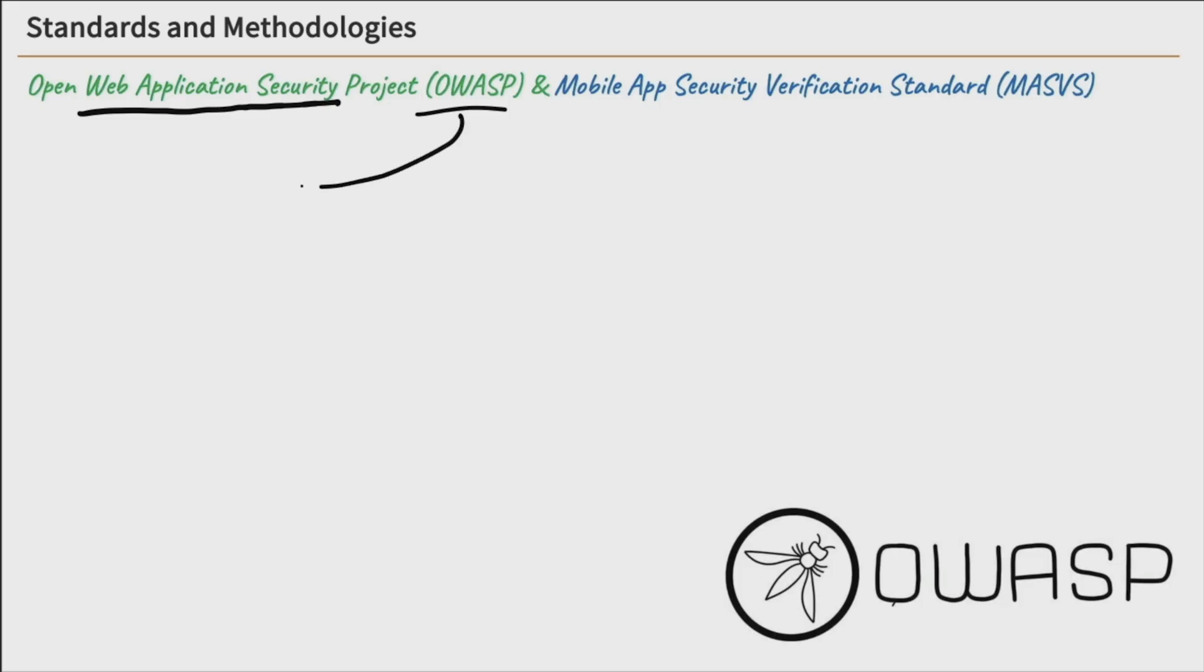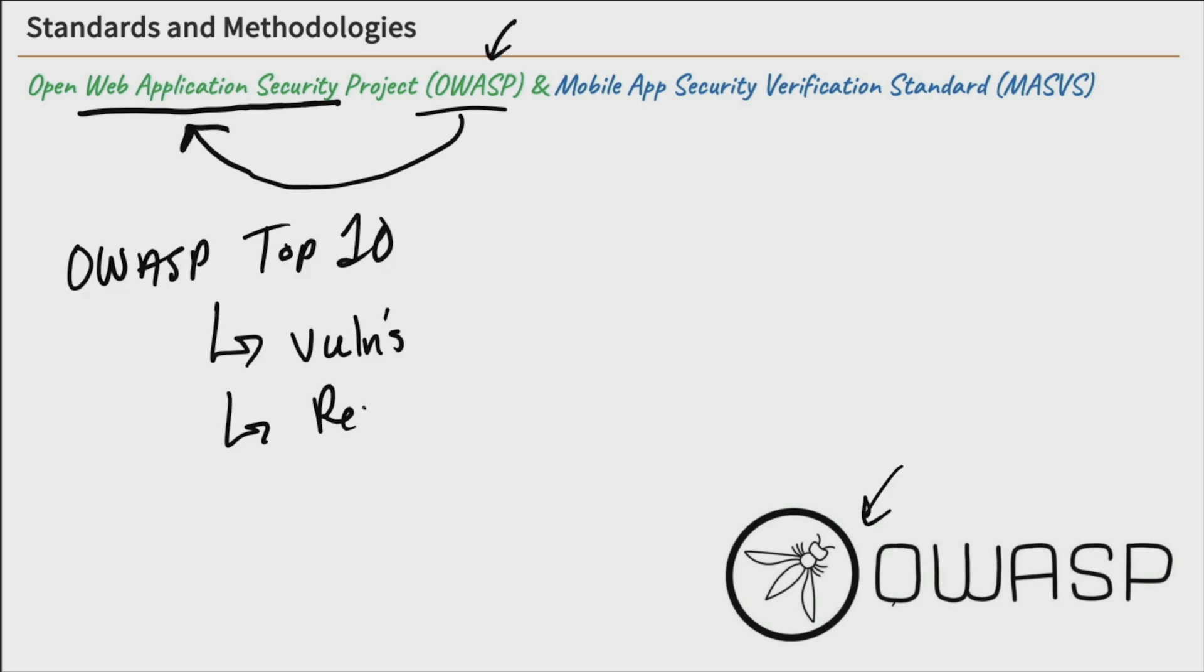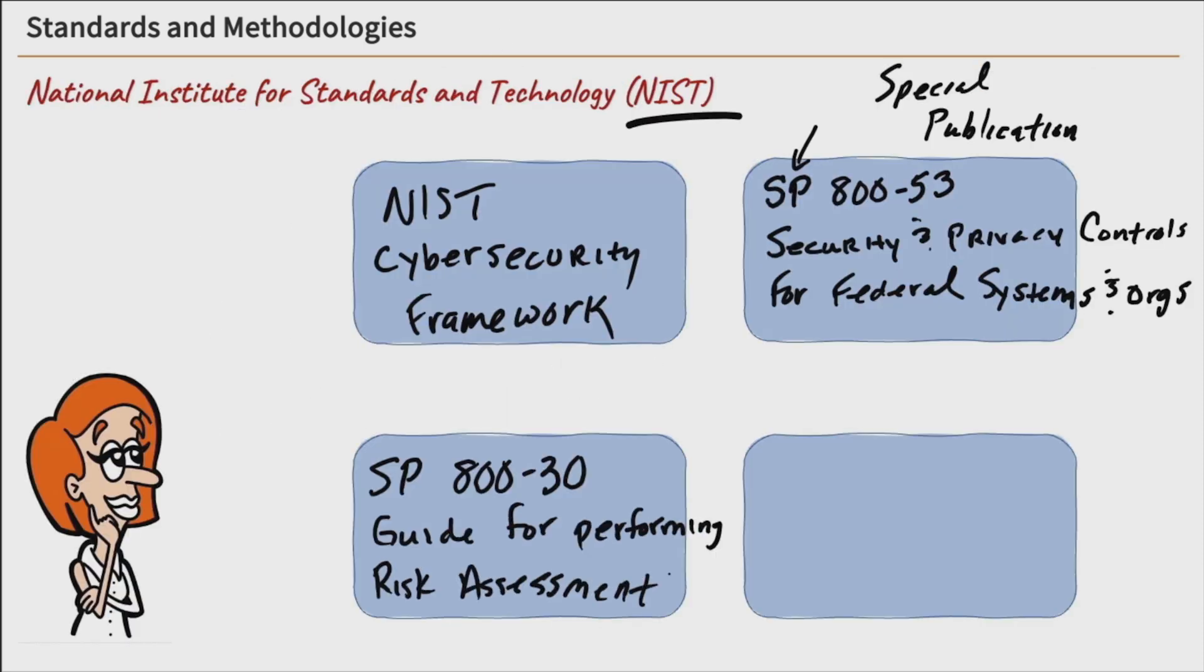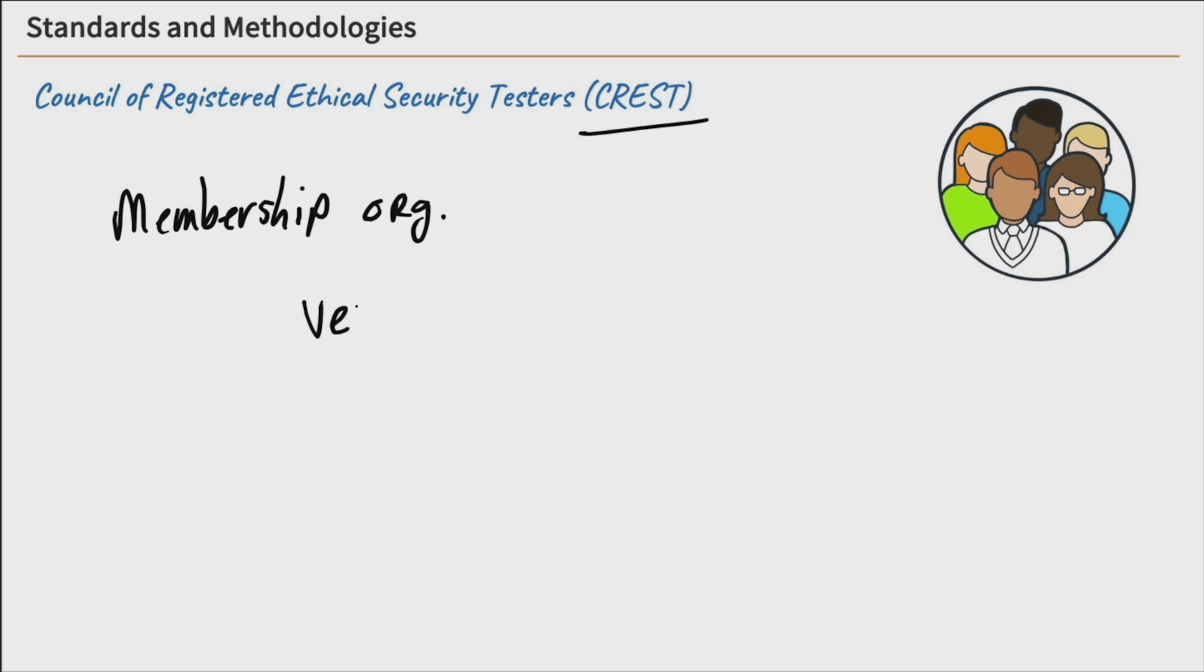If you already know you want to work in ethical hacking, penetration testing, or offensive security, the Pentest Plus is worth it because it validates practical and hands-on skills in identifying and exploiting vulnerabilities in a network.